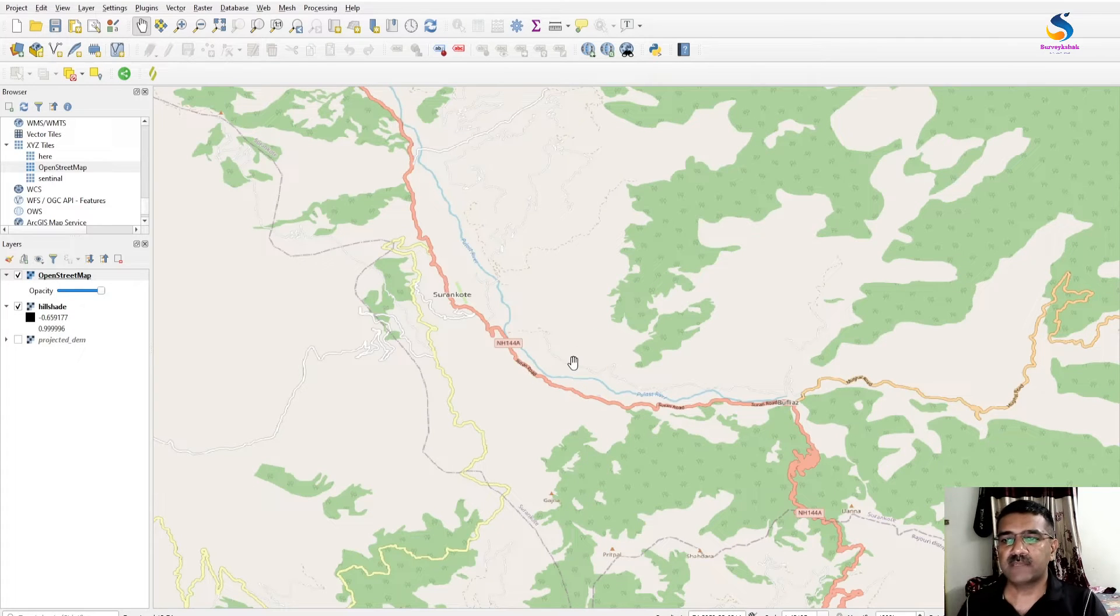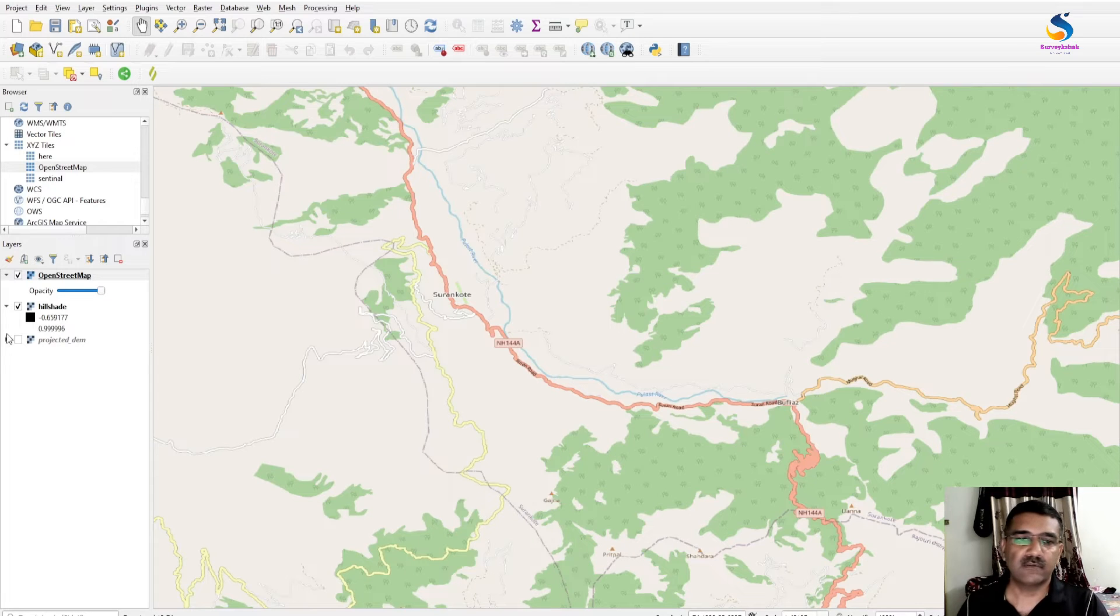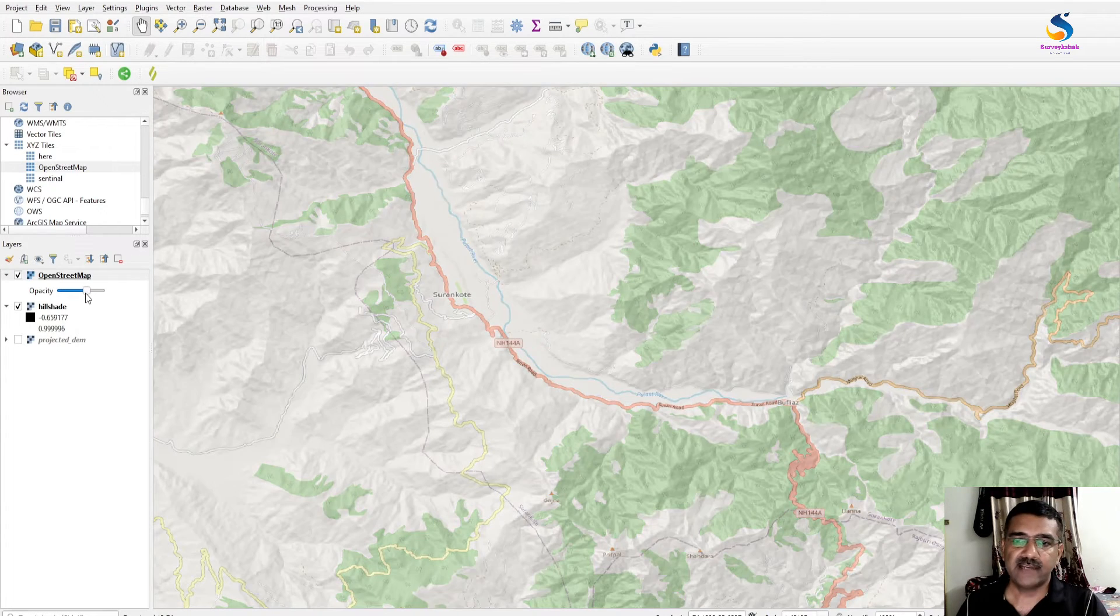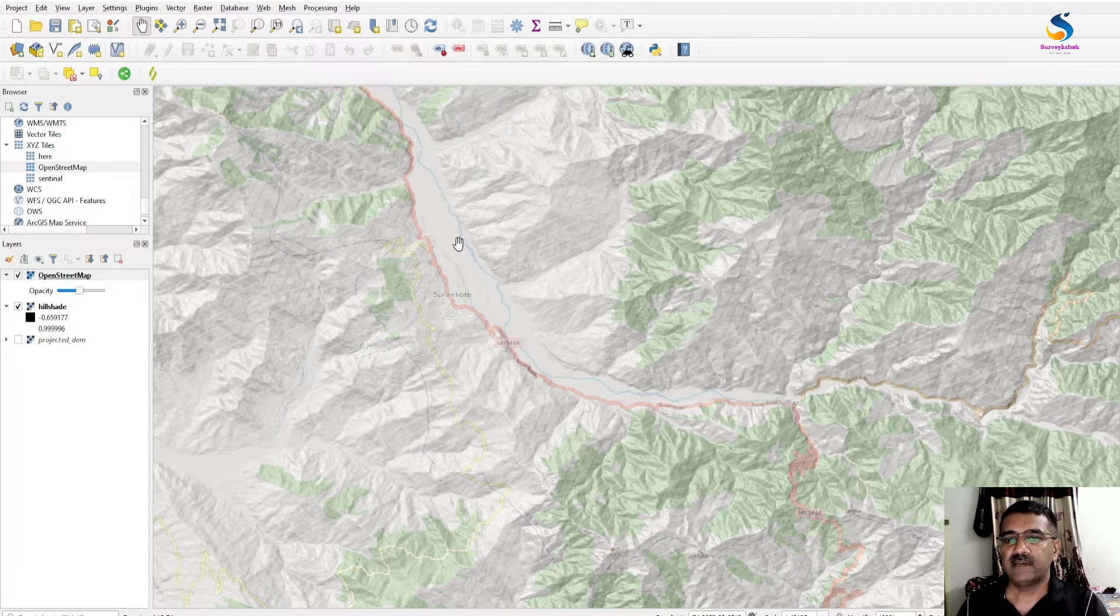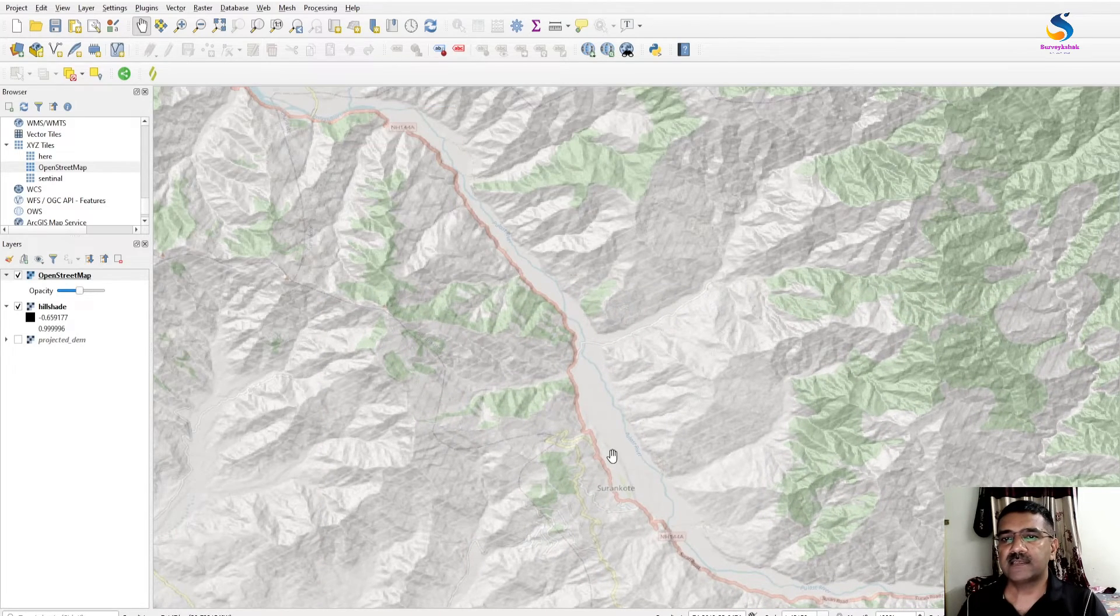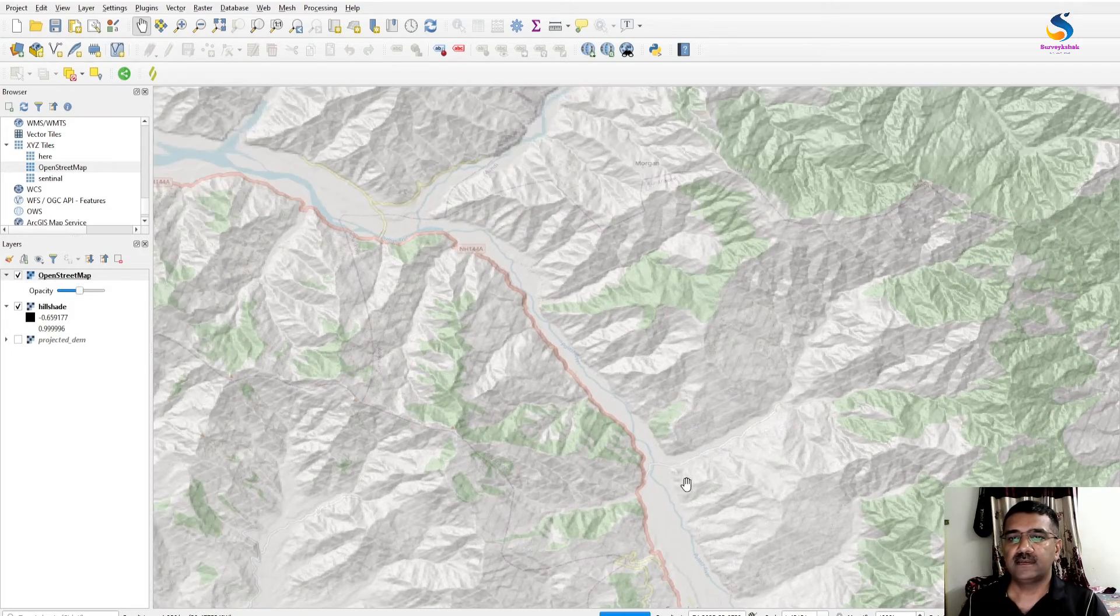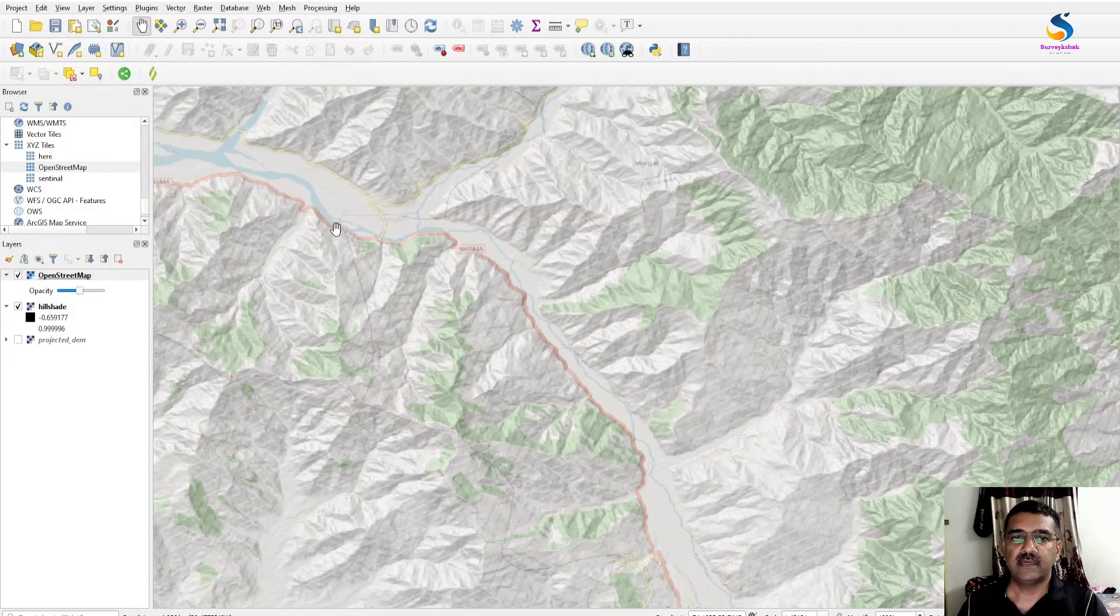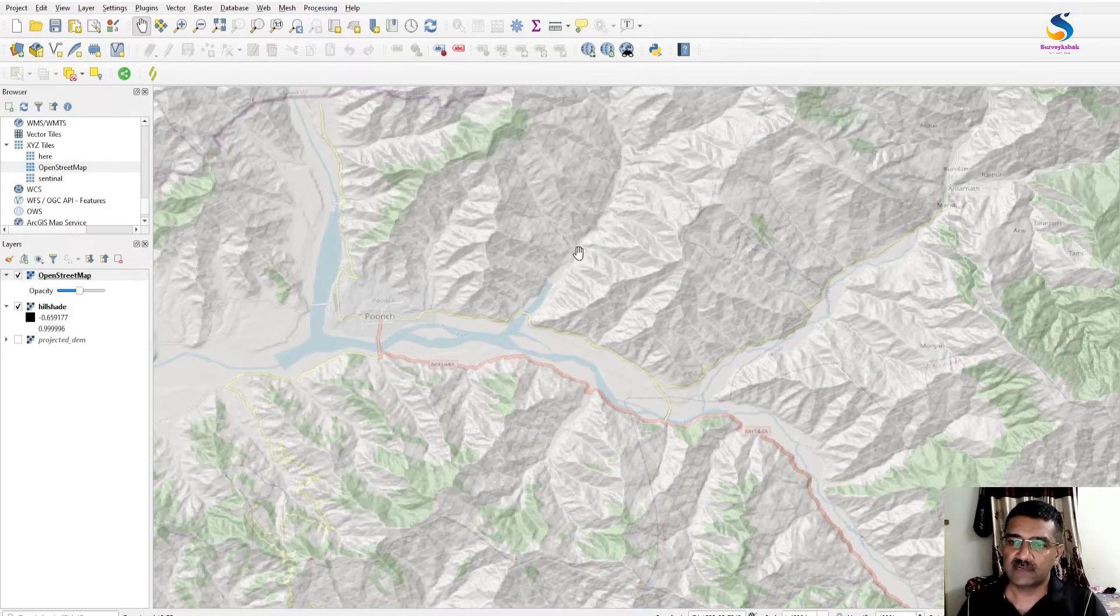The 3D perspective of how the terrain is looking. So just slide this to 50% and you will see the exact picture of the terrain. Here is our river coming from here and from here.